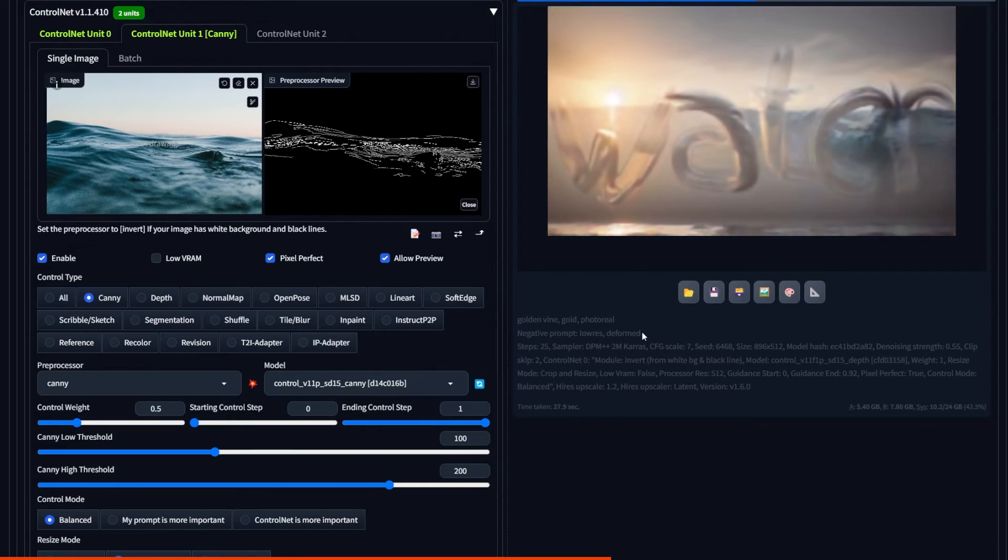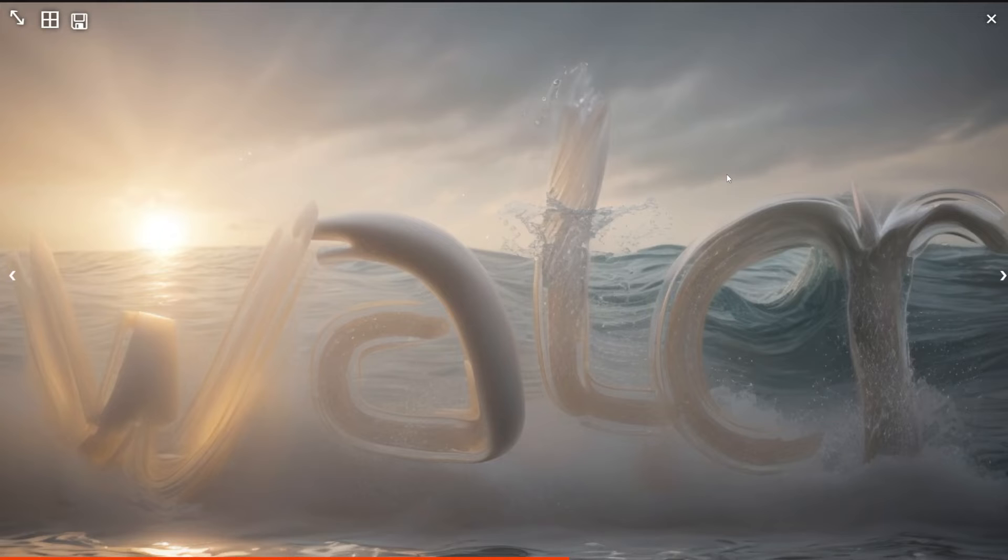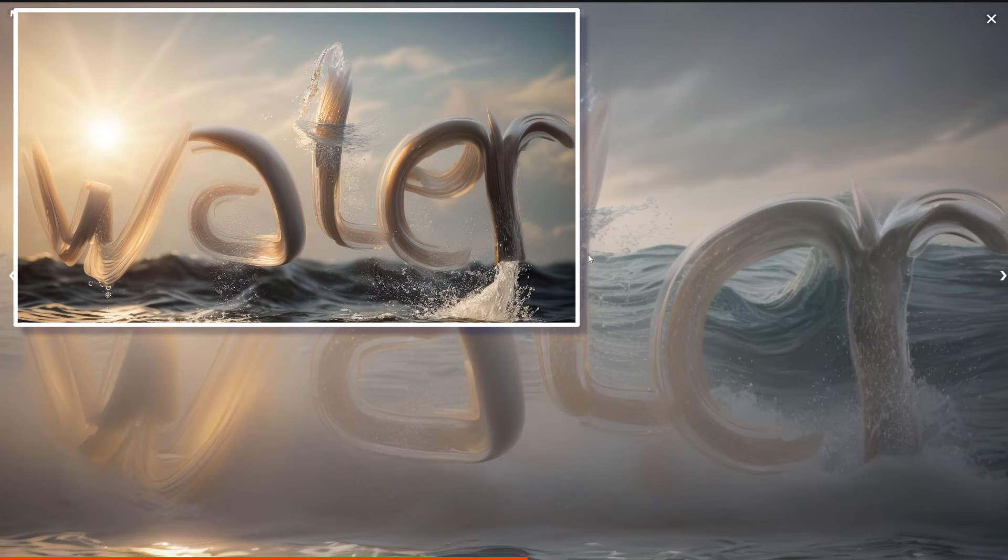By adding depth with an ocean reference image, we can see that the biggest difference is that of composition. But the image itself didn't turn out as well as without the second control net. So don't think the more the better.